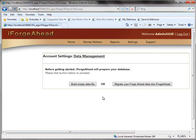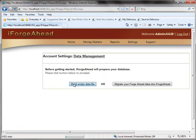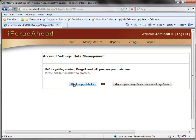So we'll begin by selecting build an empty data file. And that process doesn't take too long but once you click that you'll need to wait.